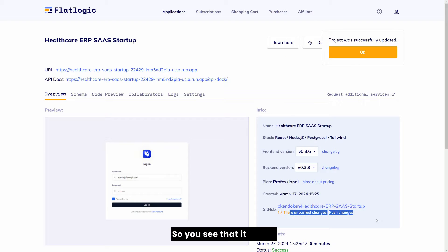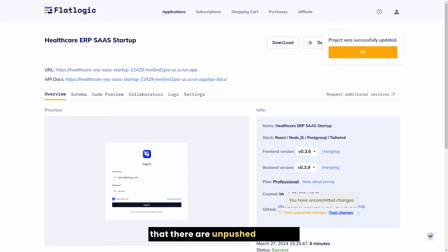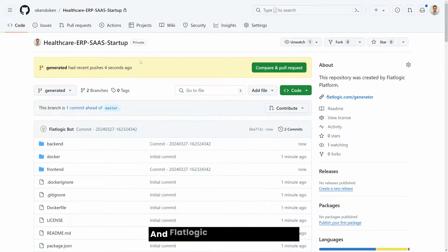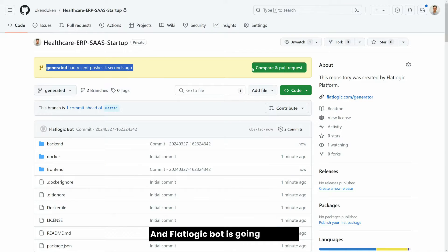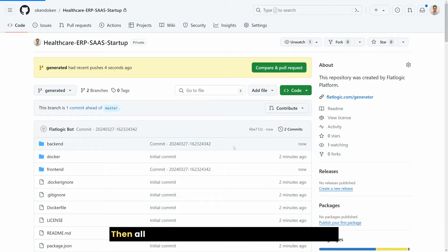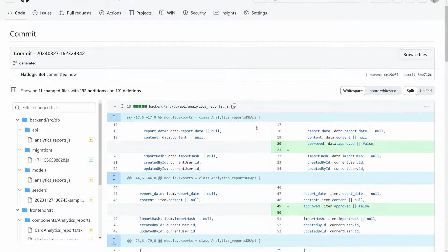You see that it shows that there are unpushed changes, so you simply can push the changes and FlatLogic bot is going to make this commit to your repository directly. Then all you need to do is just to merge this commit.